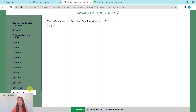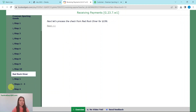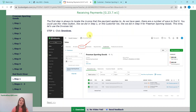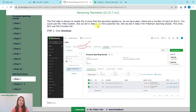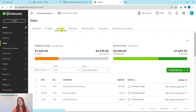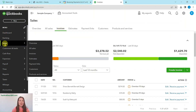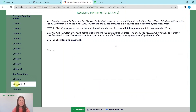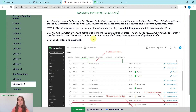Now let's process the check from Red Rock Diner, which was for $156. The first step is that we always want to locate the invoice that the payment applies to. There are two ways to find it: you can use the plus new button or the customer list like we did for Freeman Sporting Goods. But this time we're going to use the invoice list — click on invoices. If you have navigated away, go to the left nav bar and click on sales, then click on invoices. Now we are going to filter the list to find Red Rock Diner. Let's sort the list by customer — since Red Rock Diner is near the end of the alphabet, we'll put it in reverse alphabetical order. Click on customer and then click it again to reverse the order.